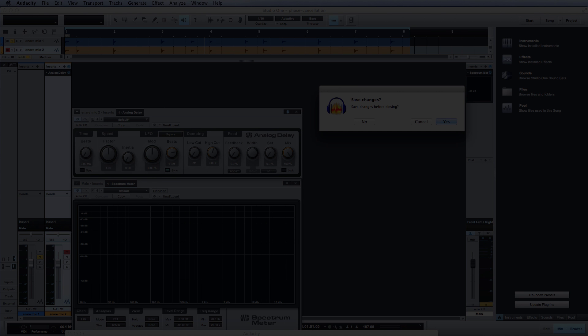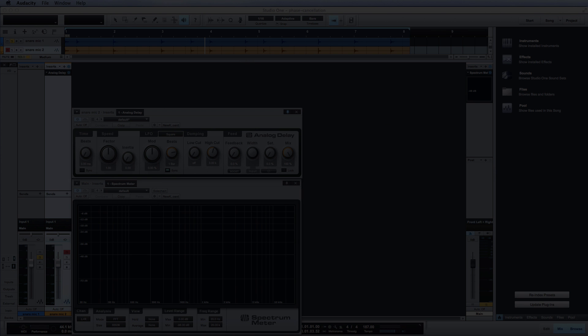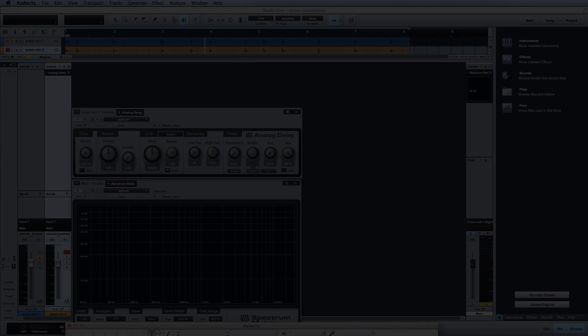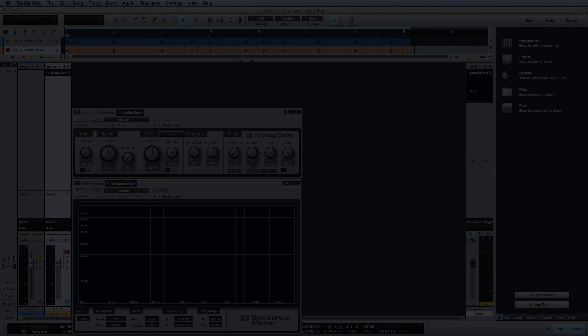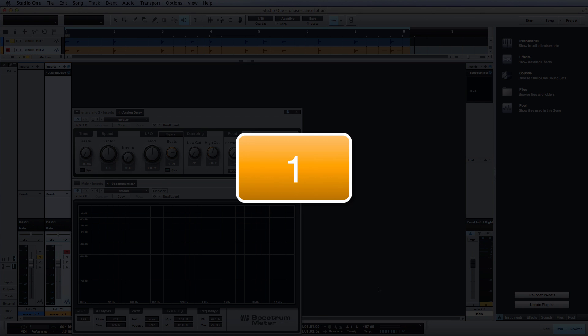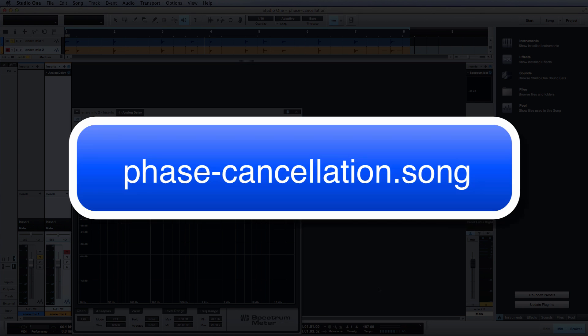The goal of this exercise is to experience how having a delay between two tracks can create phase cancellation. Step 1: Open the phase cancellation song session.